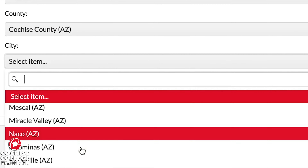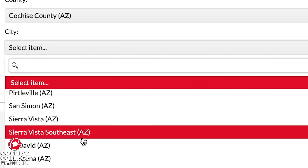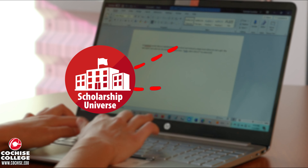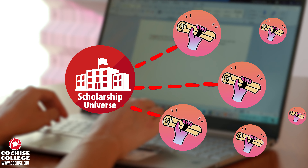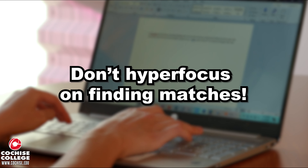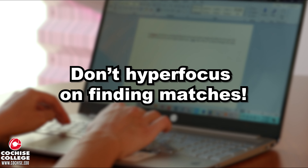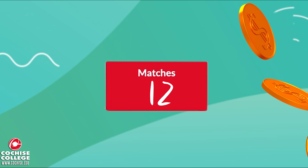You can click on Apply or Review to see what kind of criteria qualify you for that scholarship. To generate more scholarship matches, you can fill out more questions on this tab. There are hundreds of questions, and the more questions you answer, the more scholarships are going to match your criteria.